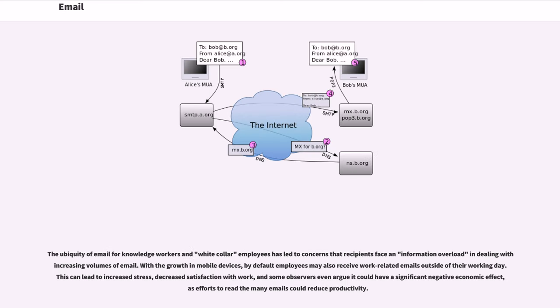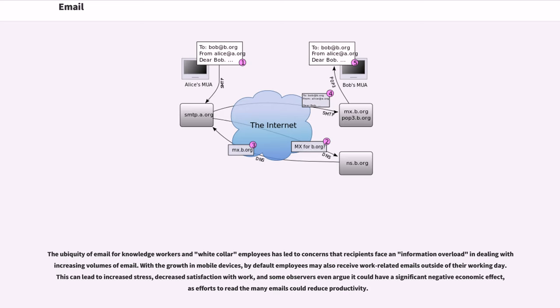The ubiquity of email for knowledge workers and white-collar employees has led to concerns that recipients face an information overload in dealing with increasing volumes of email. With the growth in mobile devices, by default employees may also receive work-related emails outside of their working day. This can lead to increased stress, decreased satisfaction with work, and some observers even argue it could have a significant negative economic effect, as efforts to read the many emails could reduce productivity.